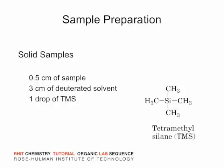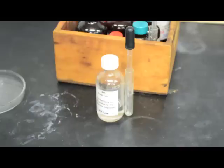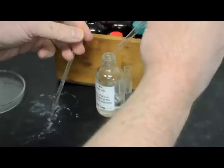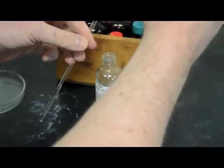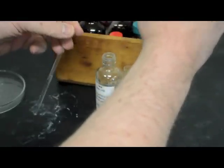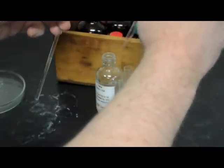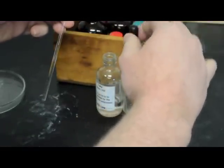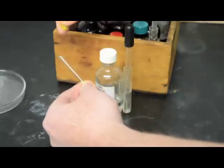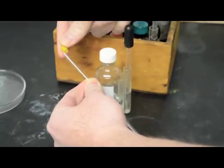The internal standard we will use is TMS, tetramethylsilane. Add a single drop of TMS, adding too much will distort your data. Place a cap on the tube and vortex again.